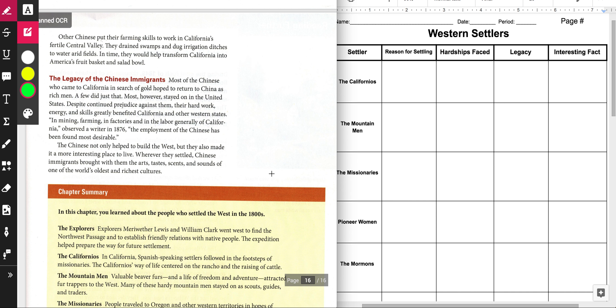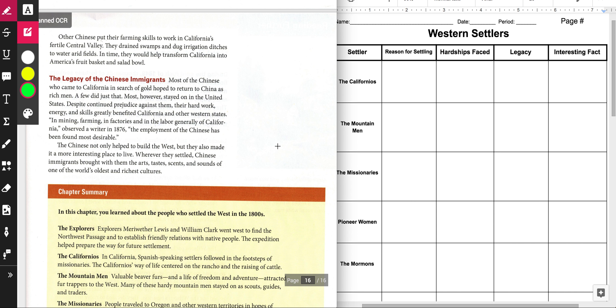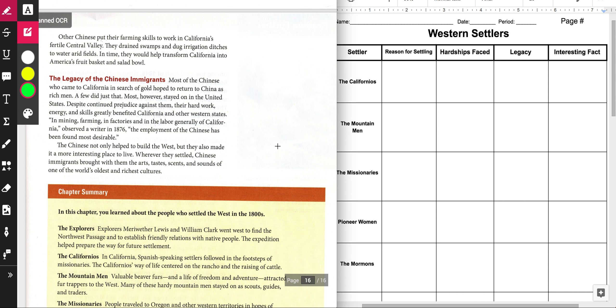The legacy of the Chinese immigrants. Most of the Chinese who came to California in search of gold hoped to return to China as rich men. A few did just that. Most, however, stayed on in the United States. Despite continued prejudice against them, their hard work, energy, and skills greatly benefited California and other western states. The Chinese not only helped to build the West, but they also made it a more interesting place to live. Wherever they settled, Chinese immigrants brought with them the arts, tastes, scents, and sounds of one of the world's oldest and richest cultures.